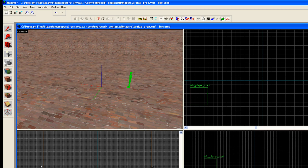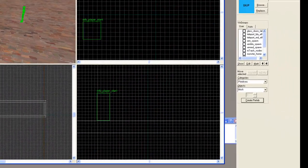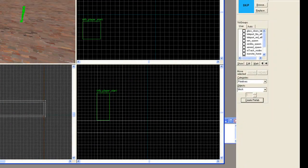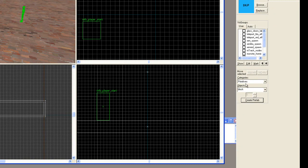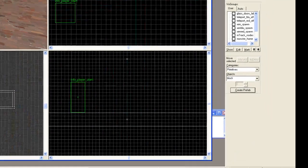Now we're going to go over to our block tool. Selecting our block tool, we want to have primitives, object block, and our grid is set to 8.